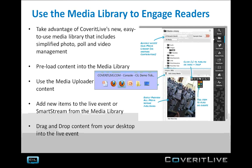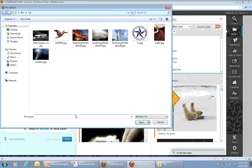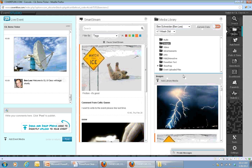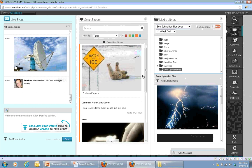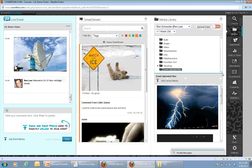One more thing to note — you can also upload media to the event library while the event is live. In this case, the images get added to the media library and are accessible there, but it does not put it in your event and it's not queued up. It's simply added to the library while the event is live. Then you can make adjustments as needed and either publish it to the smart stream and queue it for later, or publish it directly live into the event. Content uploaded during the event is accessible through the event uploaded files folder.